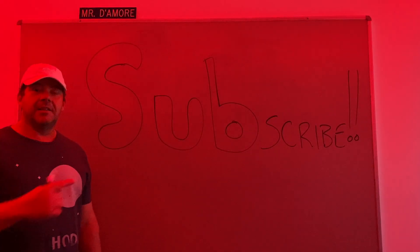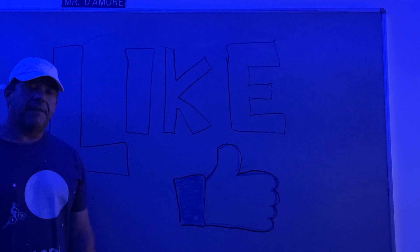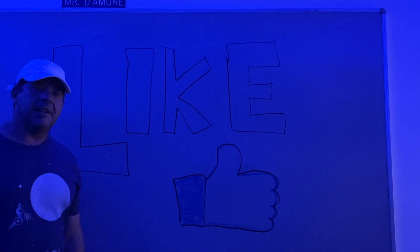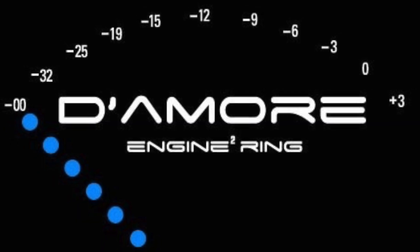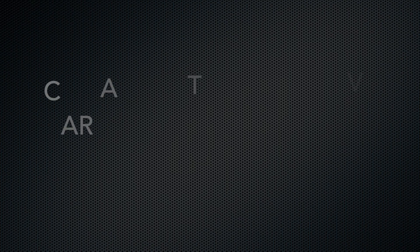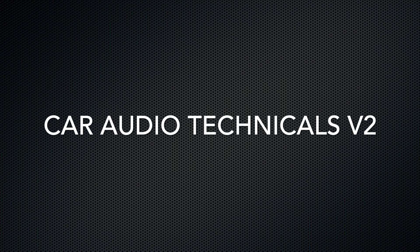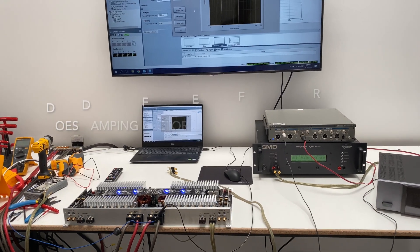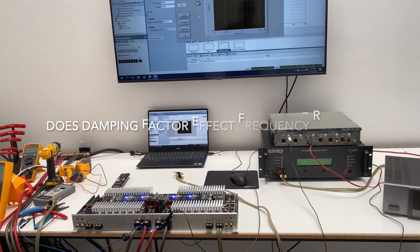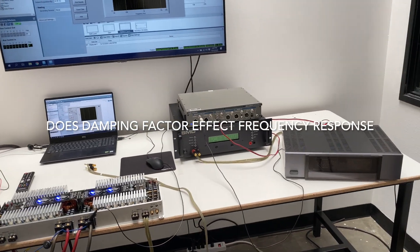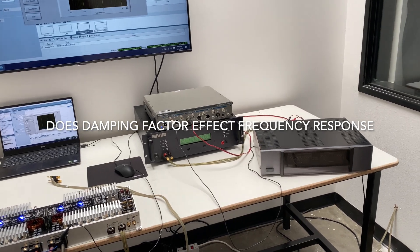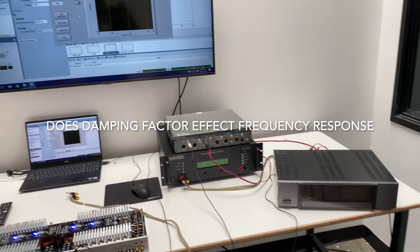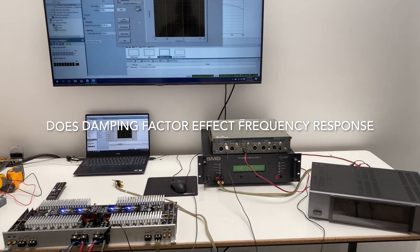Please take a second and subscribe to this channel. Please do me a big favor and like this video right now. Welcome to another video. Today we're going to be talking about damping factor.